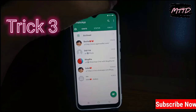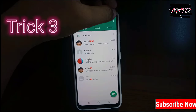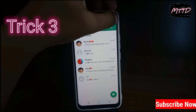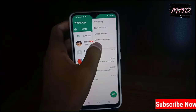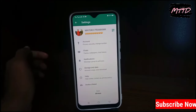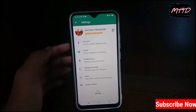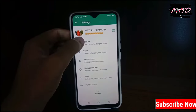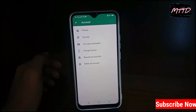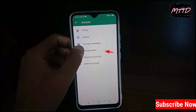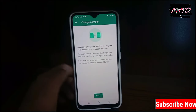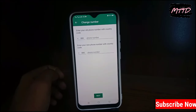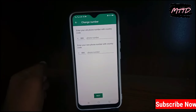Trick number three: tap the three dots, then tap 'Settings', then tap 'Account', then tap 'Change Number'. By changing your WhatsApp number you can easily unblock yourself.